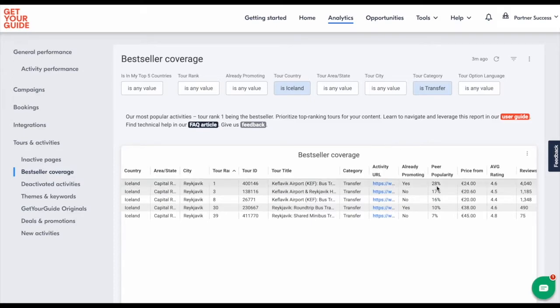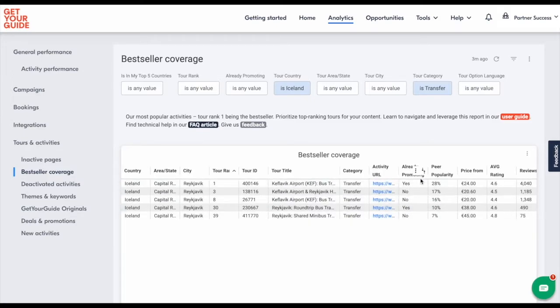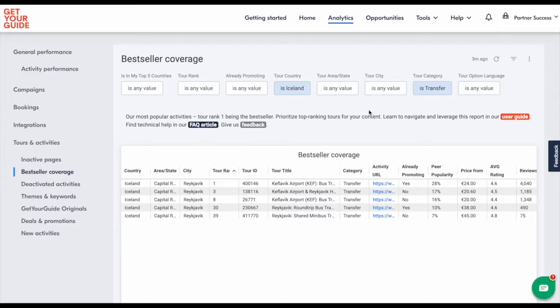You can see that all the transfers in Iceland that are inside the top 50 experiences. Another tip for when creating an article, you could check out from the top ranked activities which ones have the lowest peer popularity. That means that not a lot of creators are writing about these experiences.